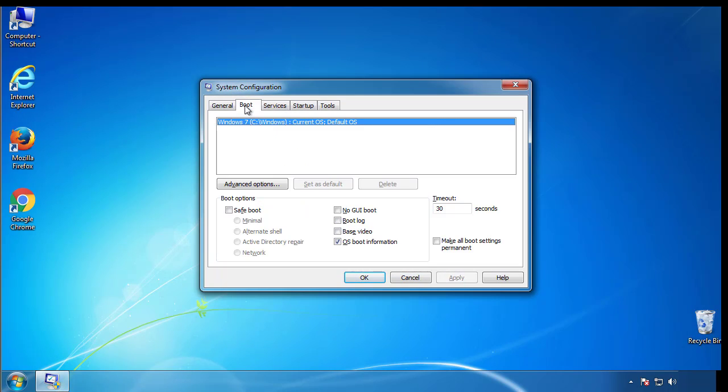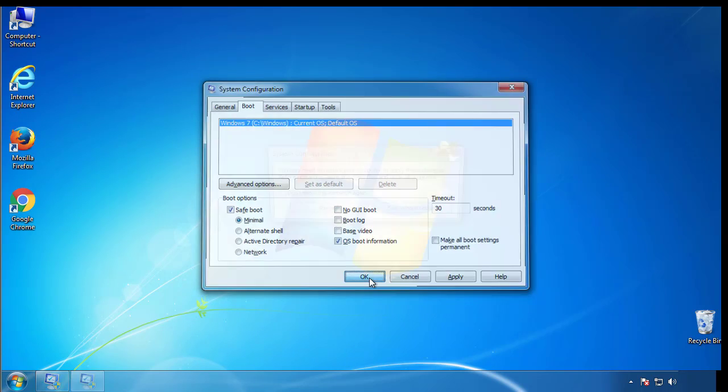From the boot tab, click on the box here. Now click OK.